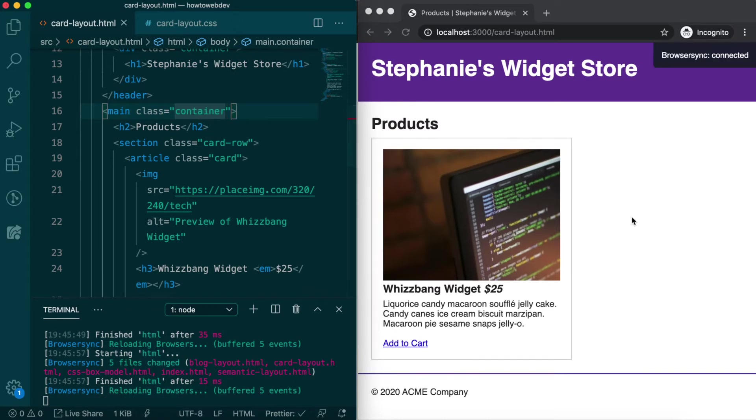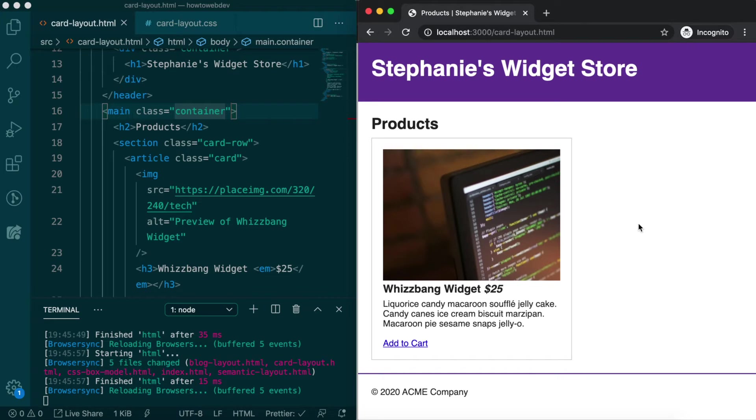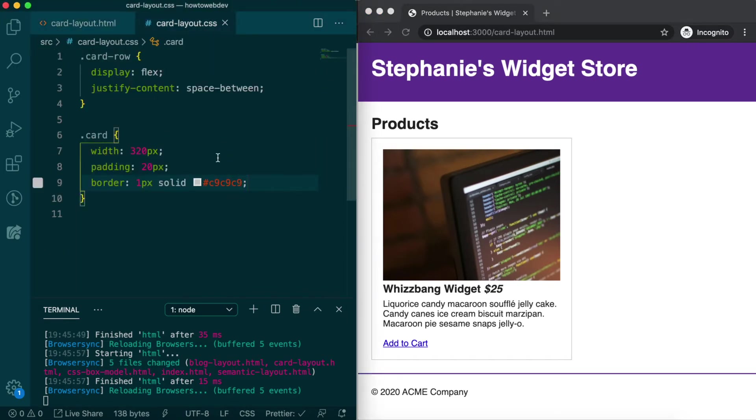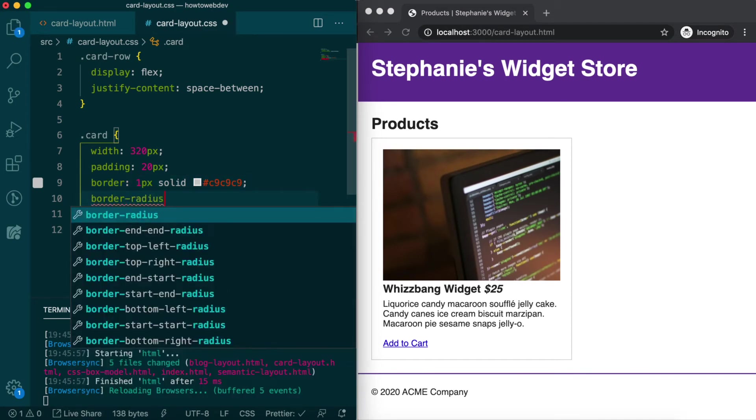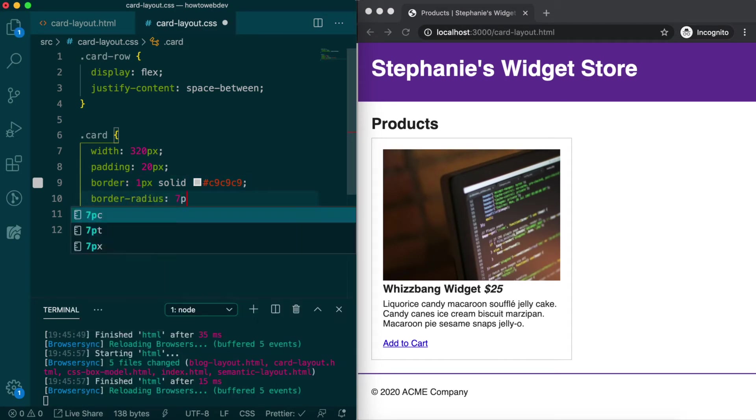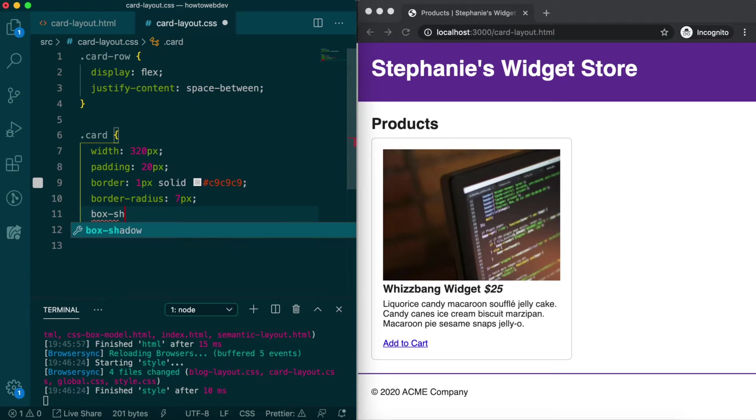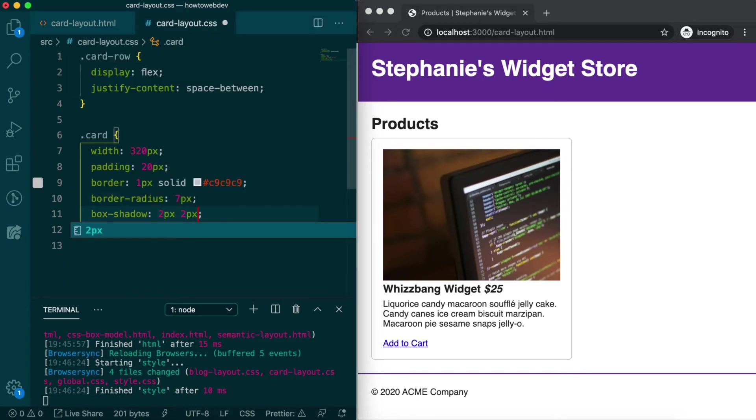We can now turn our attention to the card, and first we'll update the card styles with some other properties we've already learned about. We'll add border radius, 7 pixels, and box shadow, 2 pixels, 2 pixels, 4 pixels,